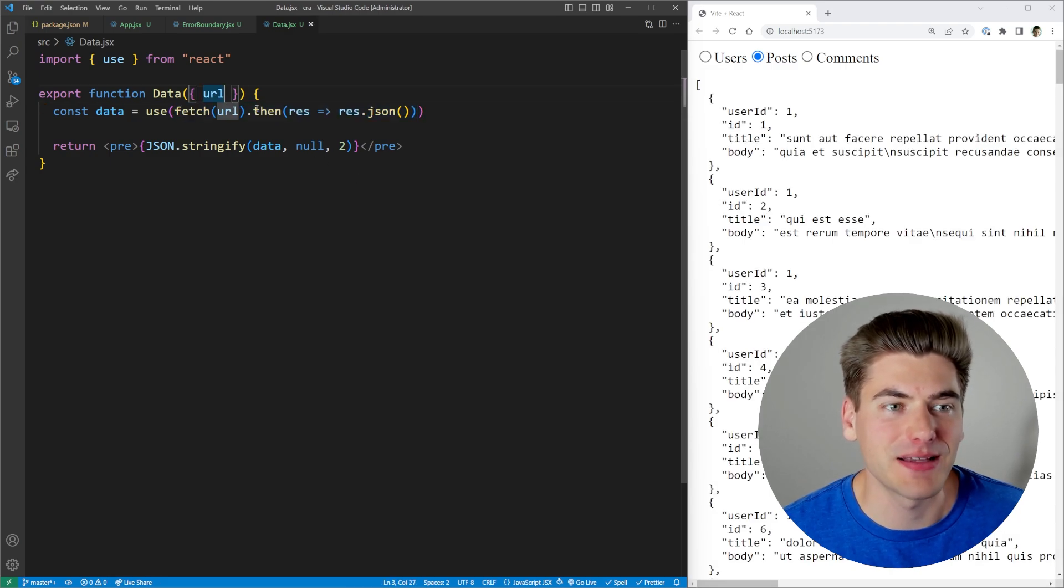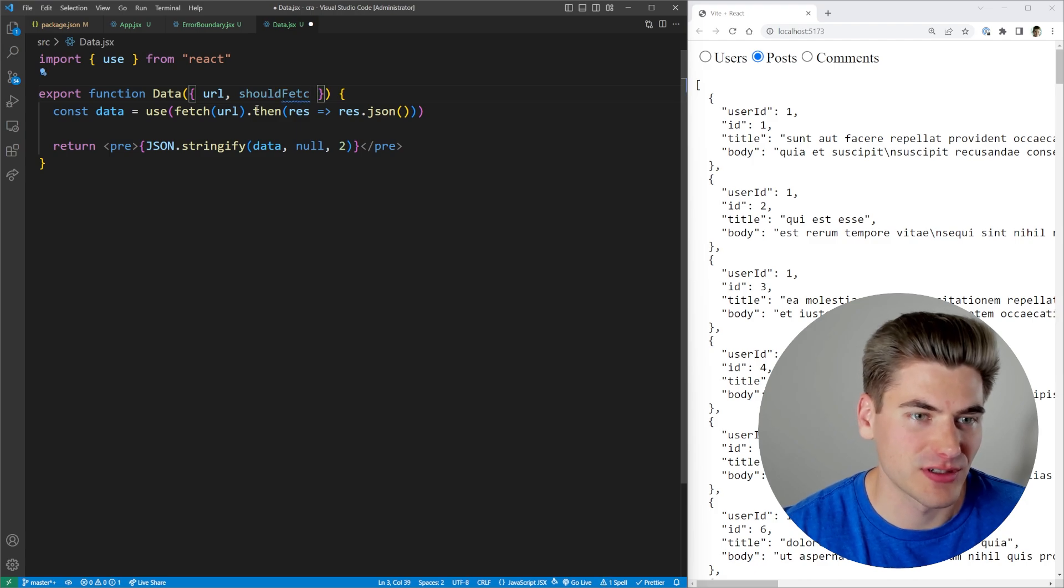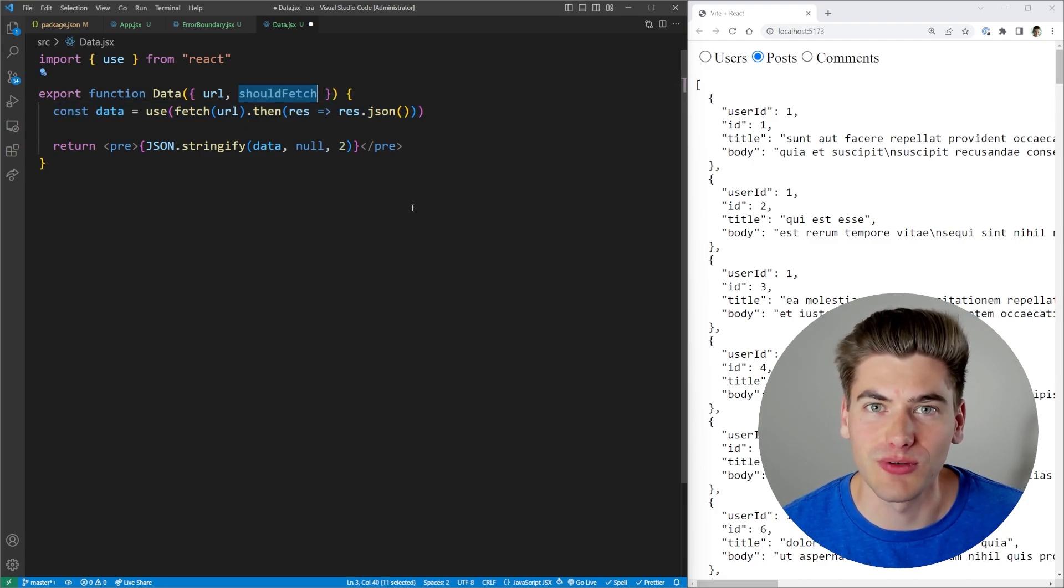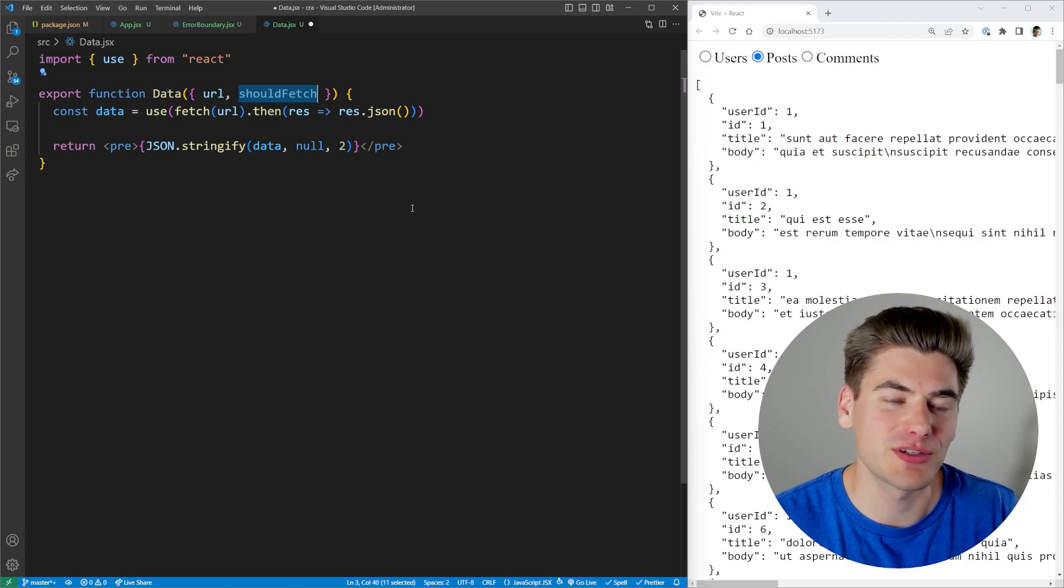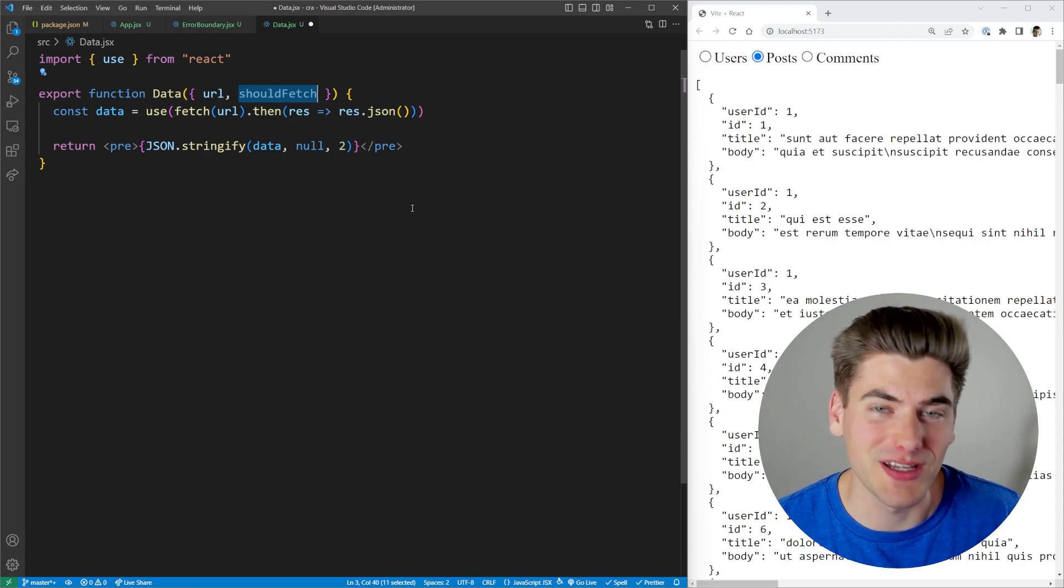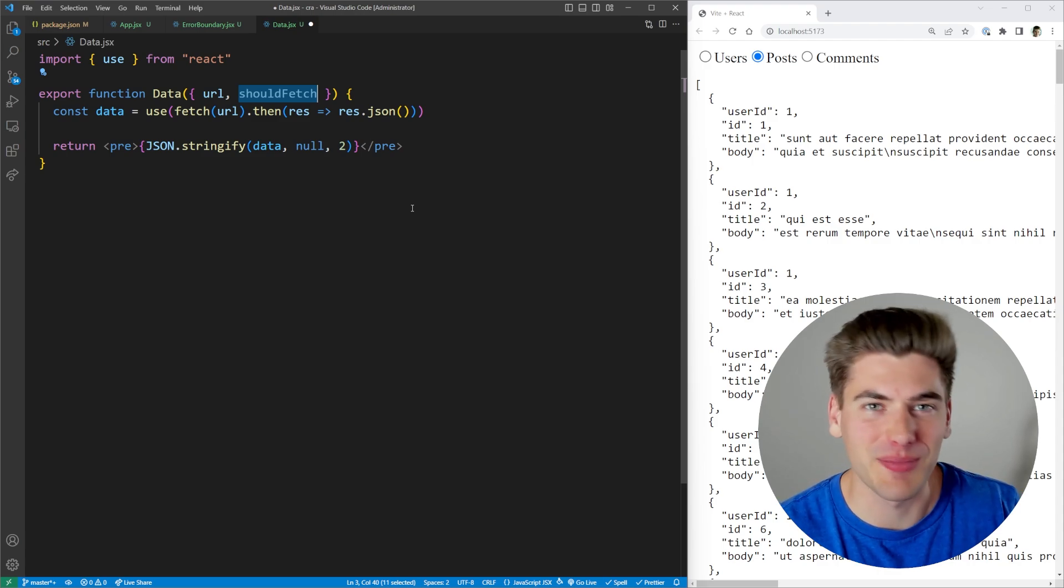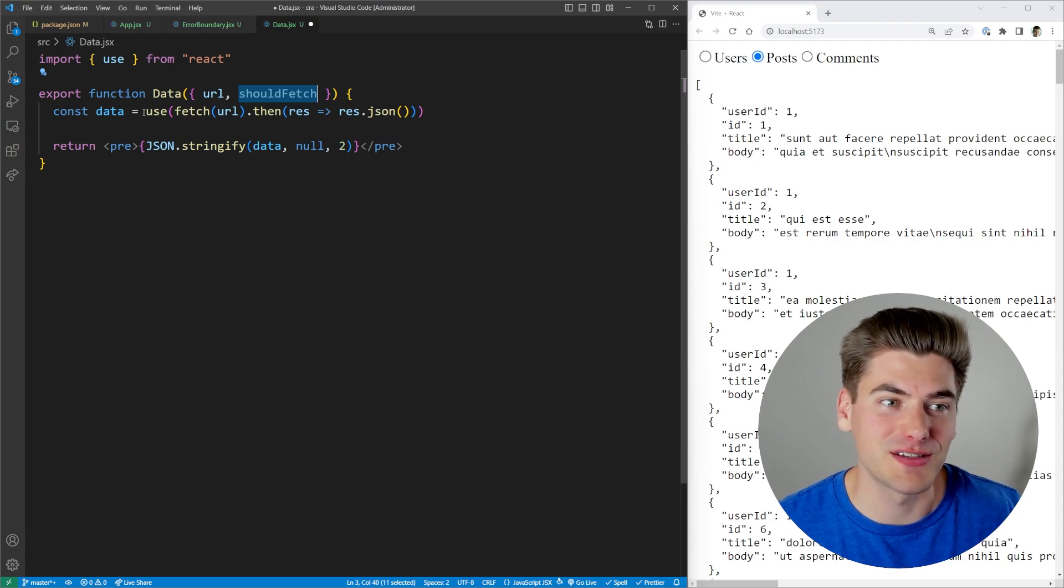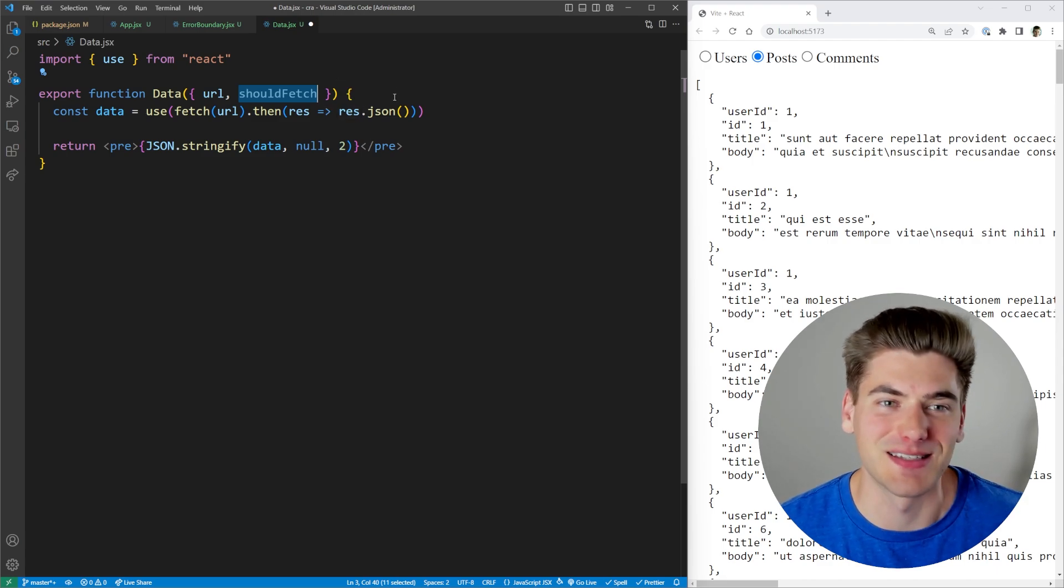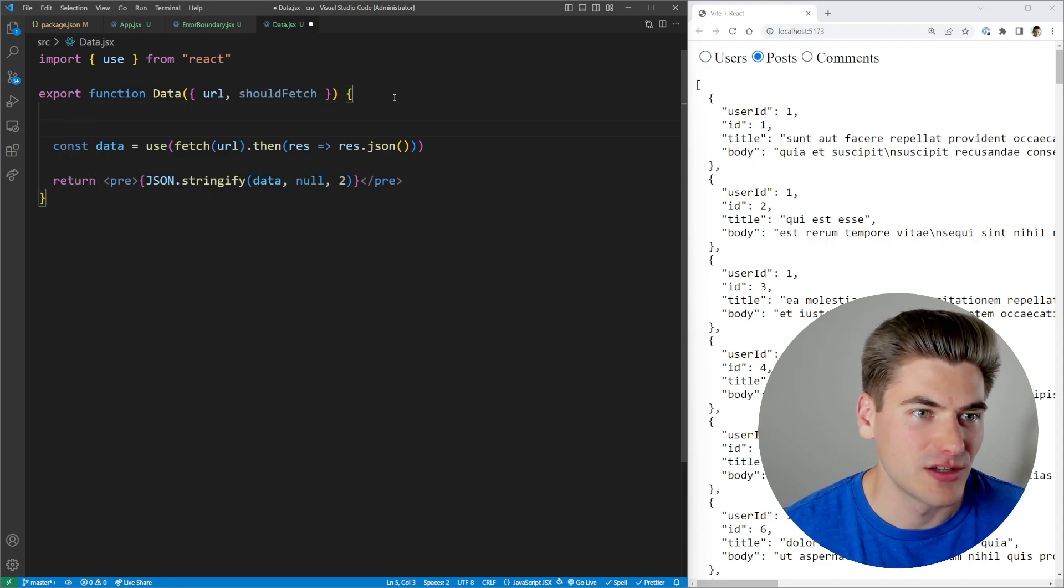I'm going to pass in a variable here that says should fetch just like that. And I only want to actually run this fetch if should fetch is true. This is generally a big problem in React when you're dealing with hooks because you can't wrap them inside if statements or anything like that. But the use hook is different. All of the rules that you know about hooks when it comes to wrapping them in if statements and stuff like that, throw all that out the window because the use hook can be used pretty much anywhere you want. It can be wrapped in a for loop, wrapped in an if statement, it doesn't matter at all. It can even be after like a conditional return if you want.